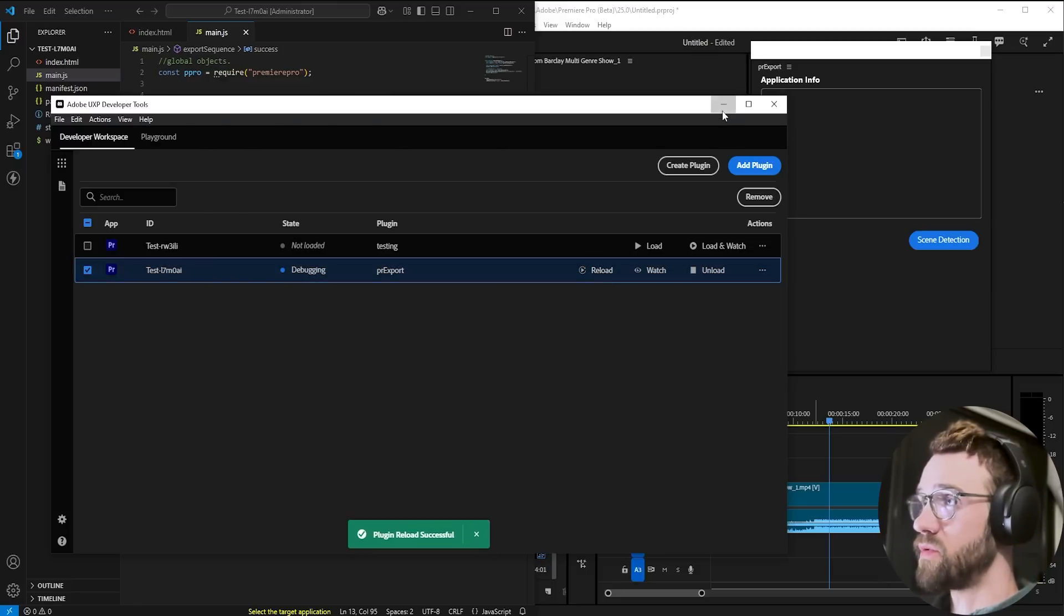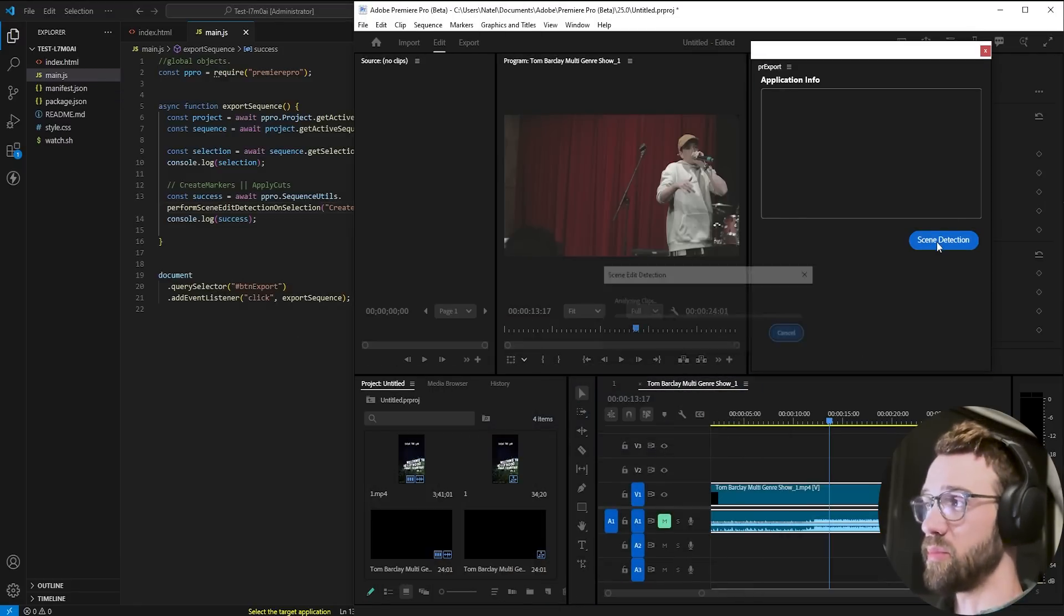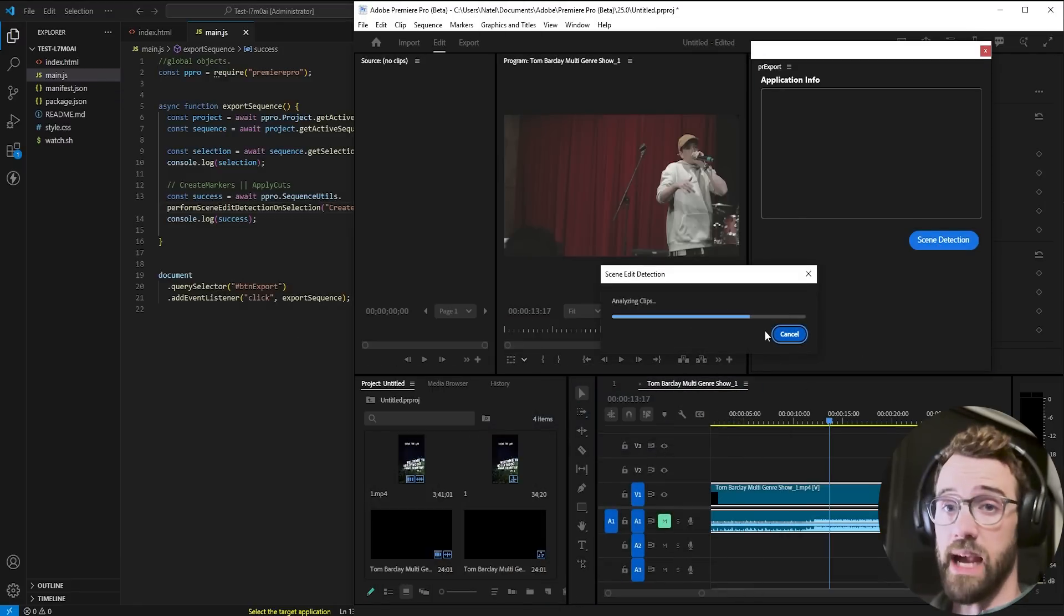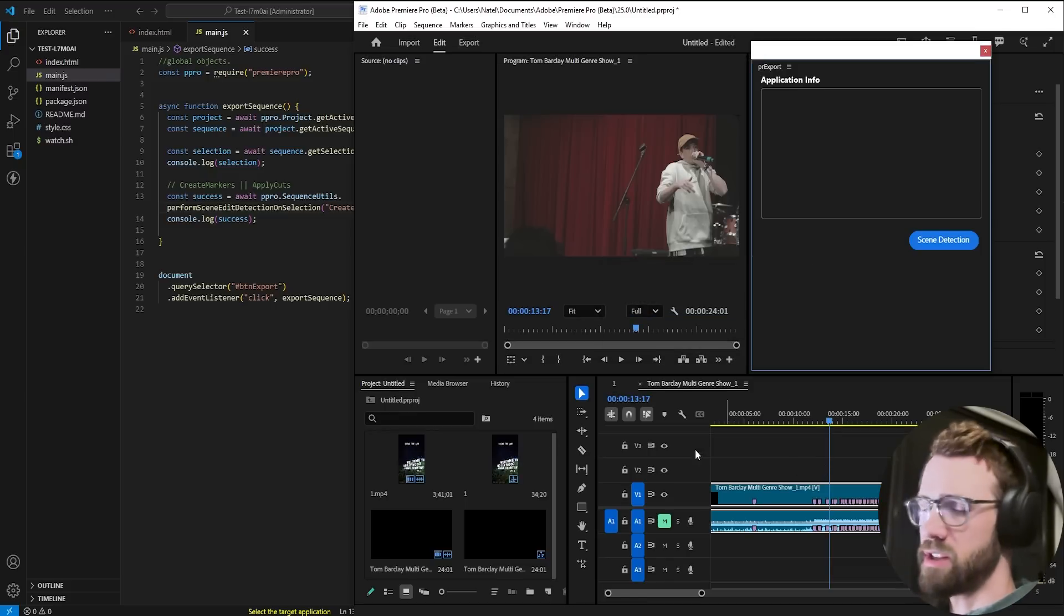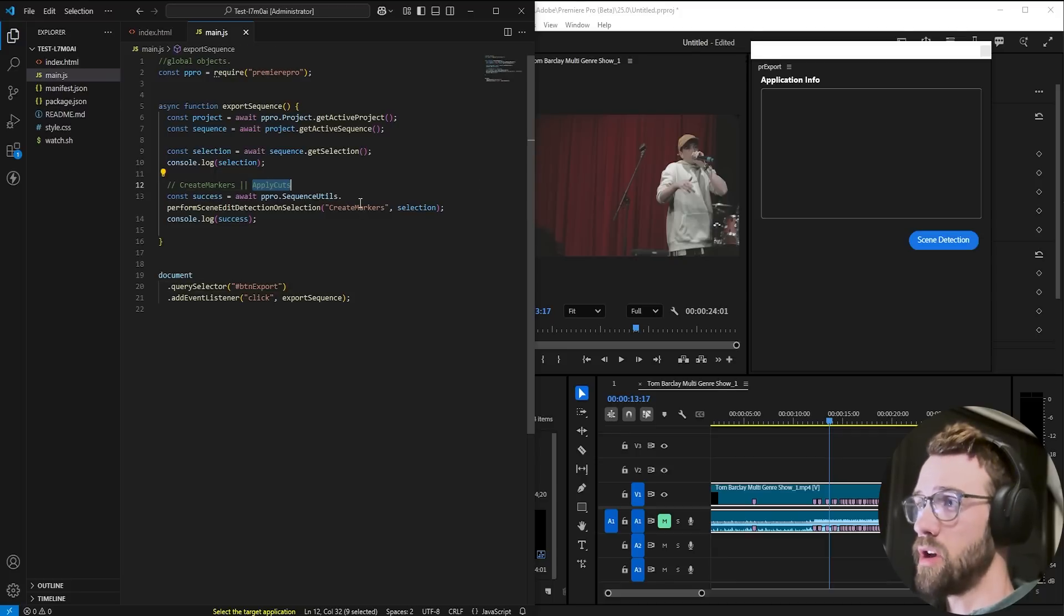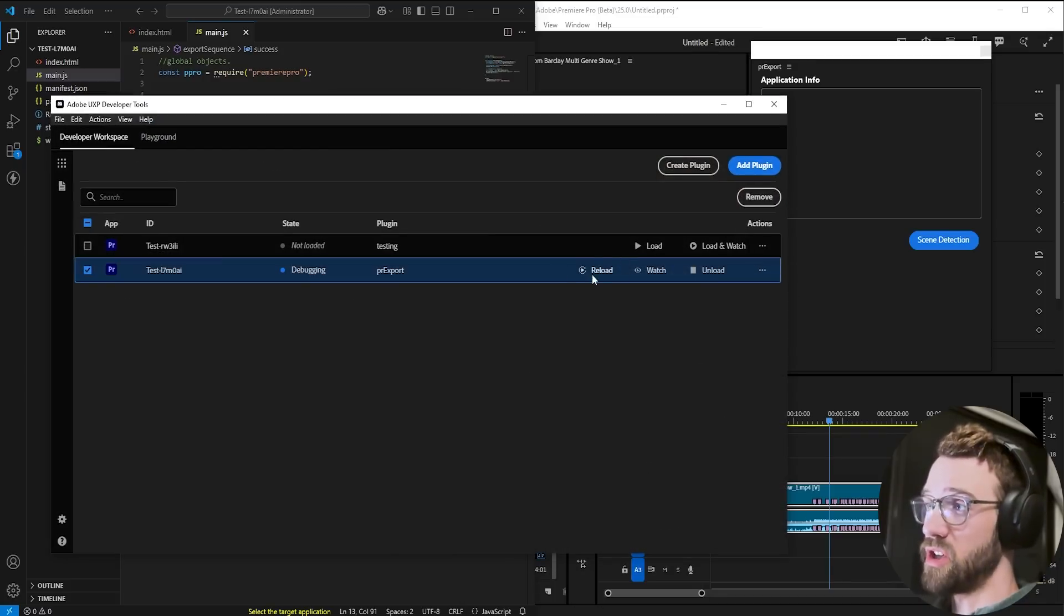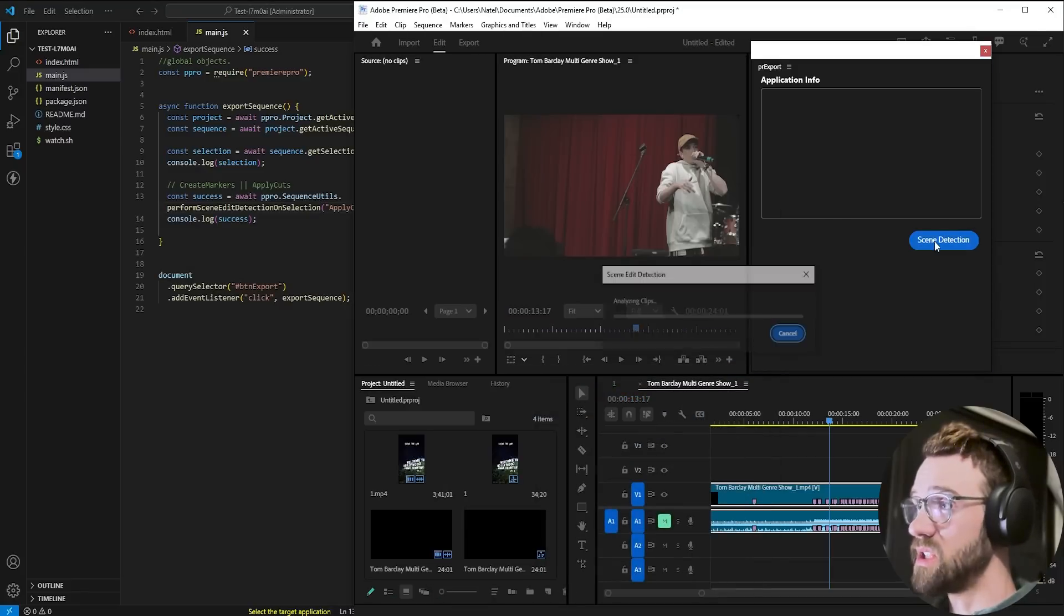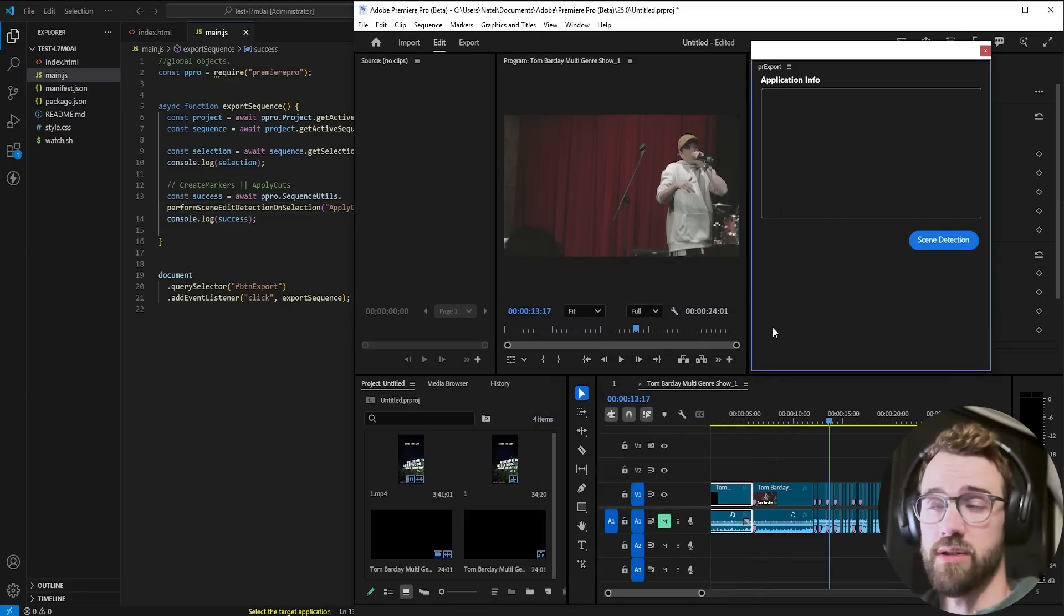If we load this first example and do scene edit detection on this clip here you can see it's going to analyze and then apply markers on each of the spots that it found what it thinks to be a scene change. And then if we change it from markers to cuts obviously this is going to actually cut where it detects those scenes, analyze it, and boom instantly apply those cuts.